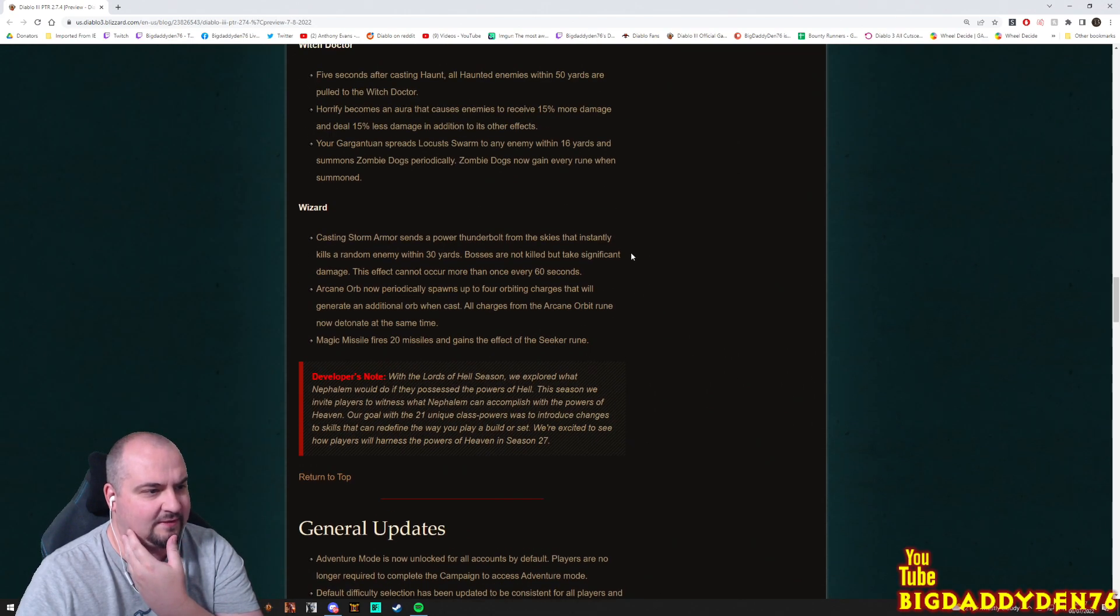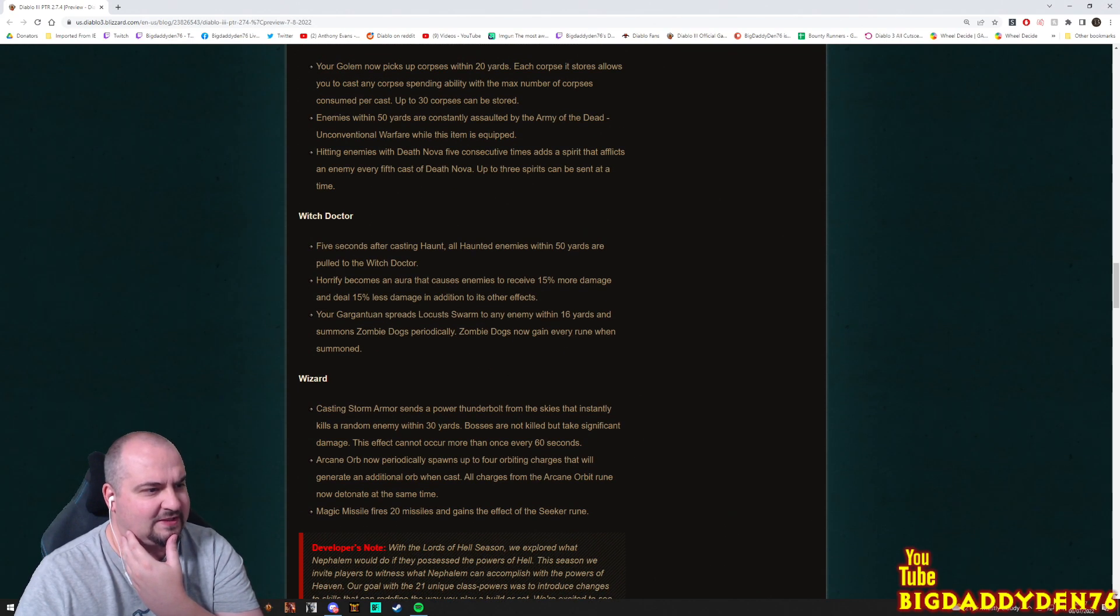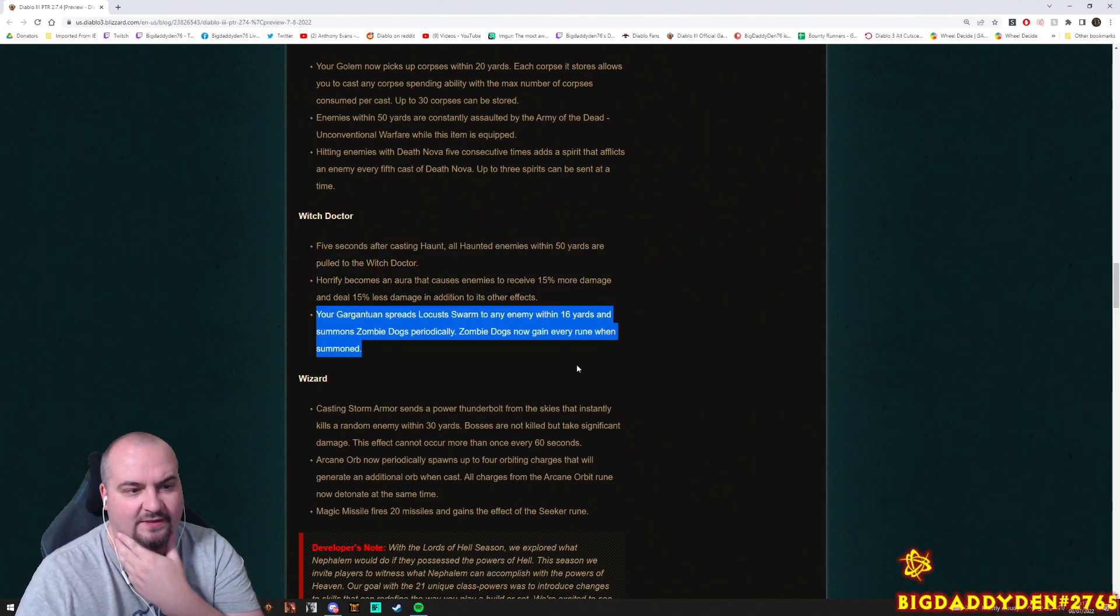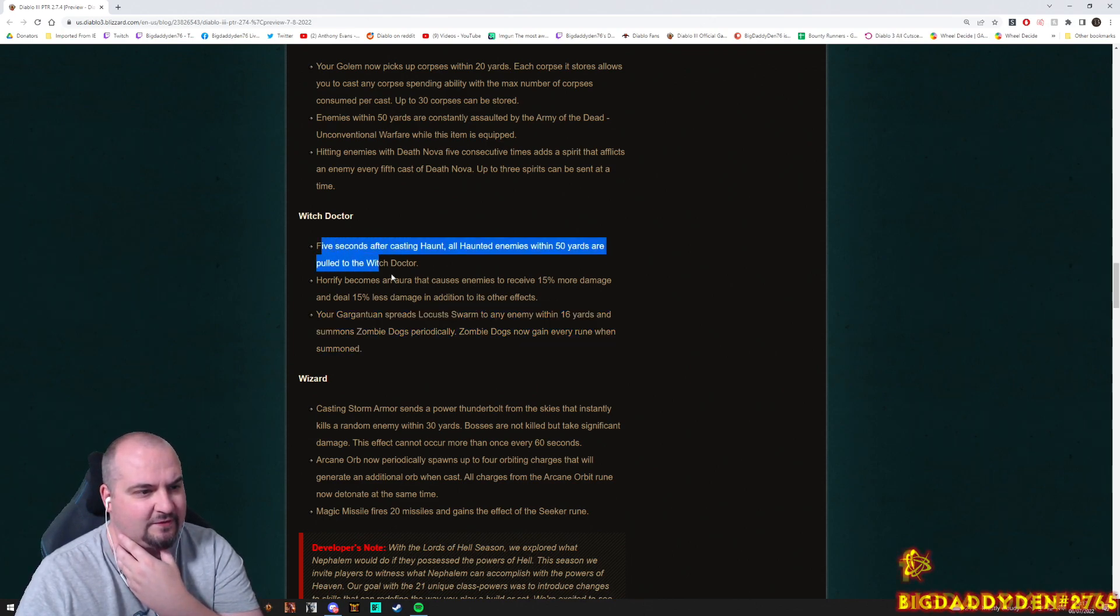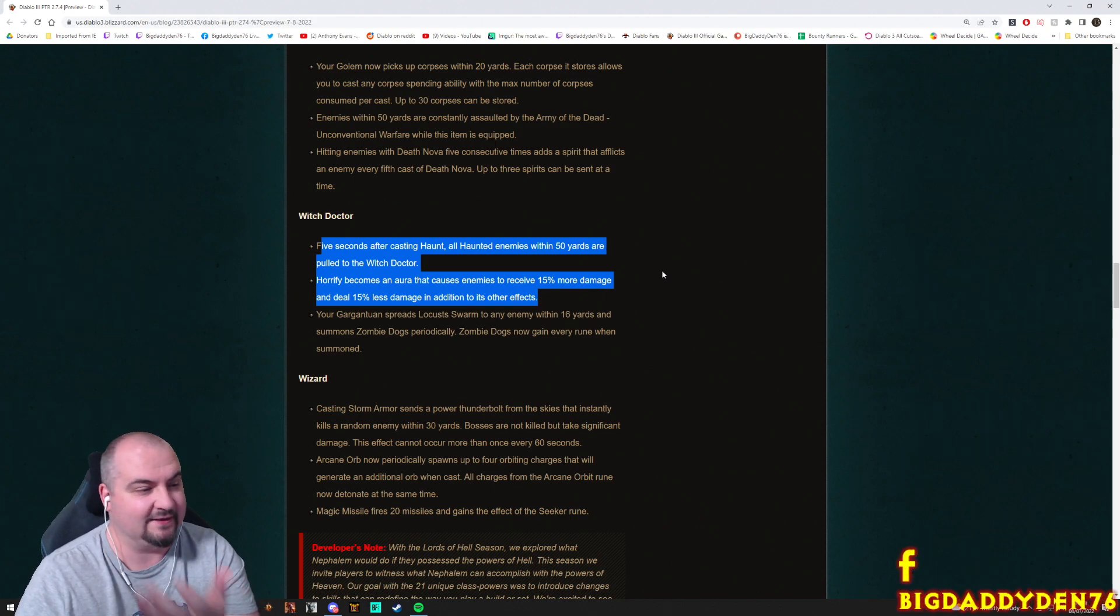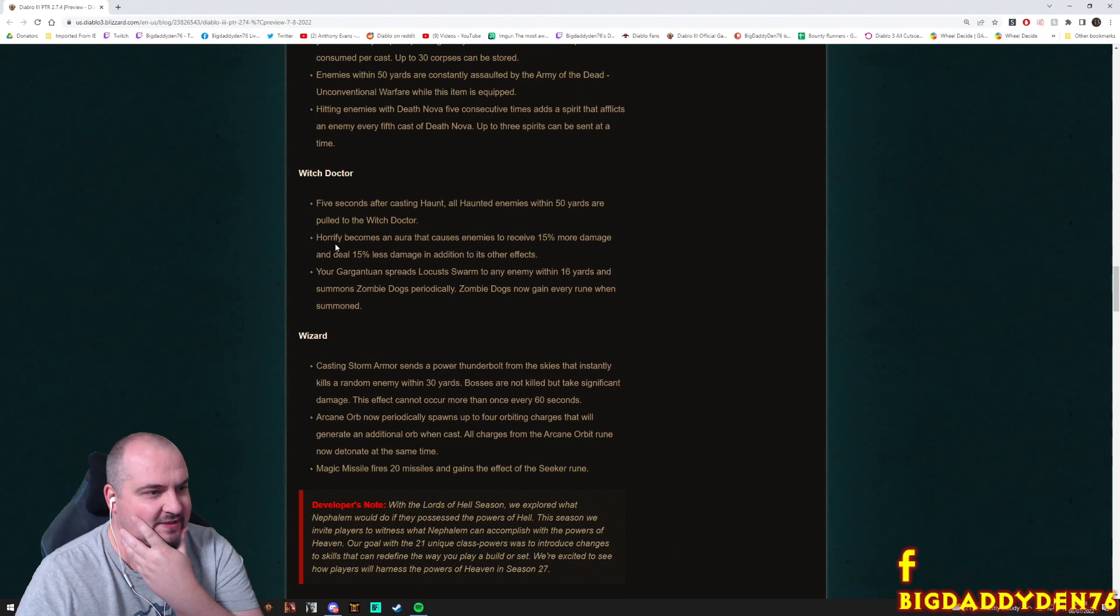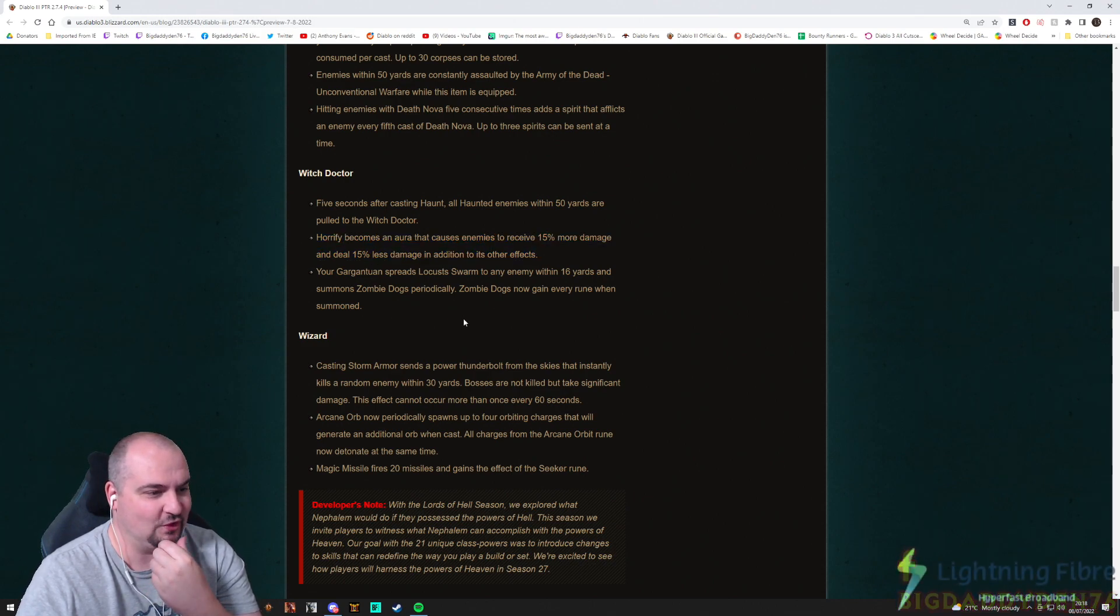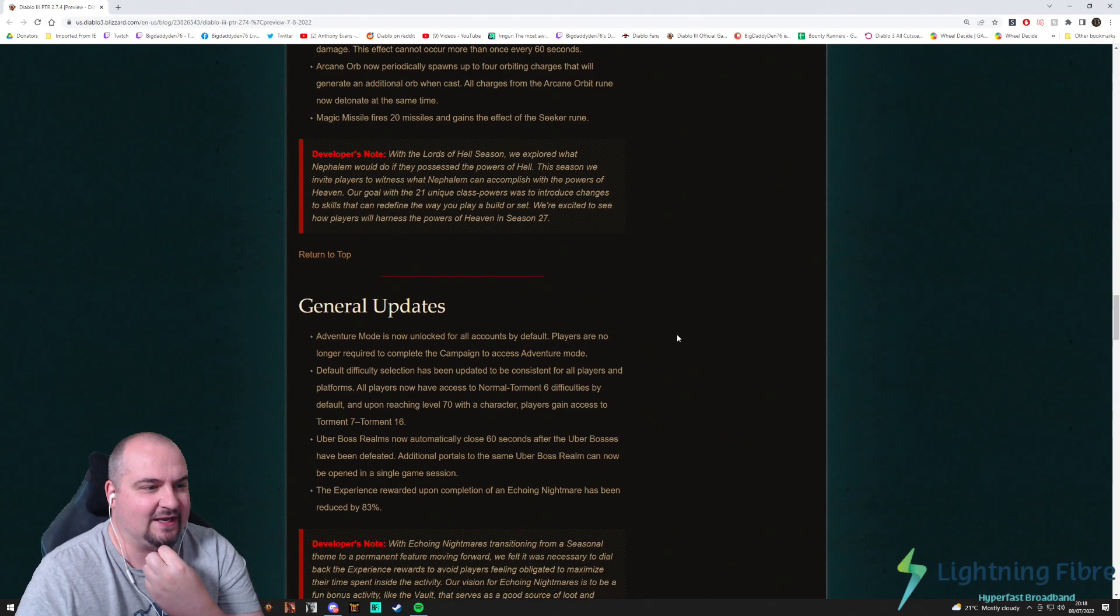We're excited to see how players will harness the power of Heaven in season 27. So it looks actually pretty good guys. There's a lot of things here that wish for us to play different types of builds. It's only really this one here at the bottom that will give us any really little change to builds at the moment because these two here feel more like for a support Witch Doctor at the moment. But it's PTR guys, things can change man. Things can change, but I do like the sound of that Horrify though. That sounds pretty sweet. At least for 15%. Sounds good.